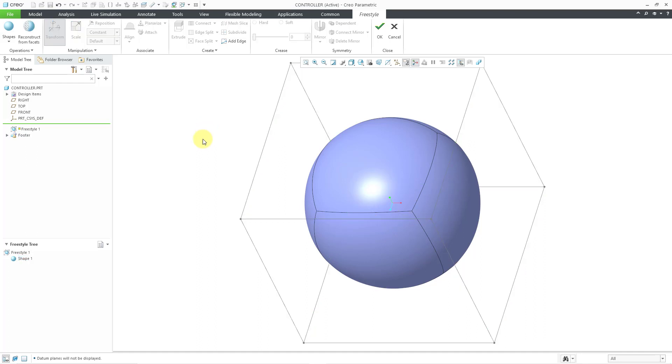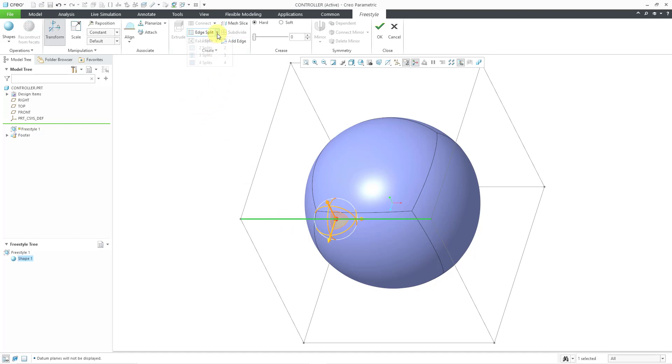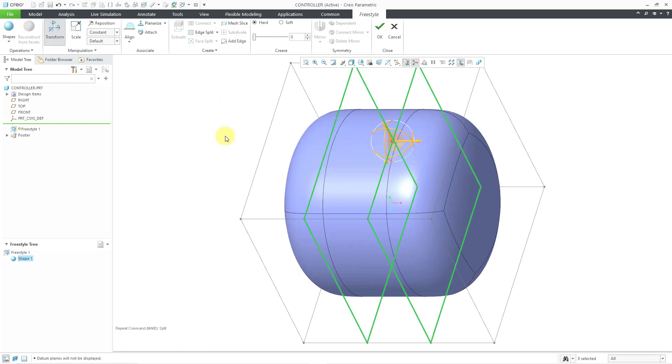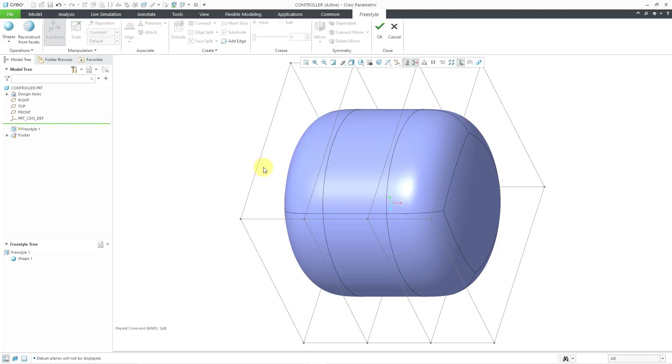I will use a command that I showed in a previous video. I want to break this up into three sections, so I will select one of the horizontal edges. Then we can use the Edge Split command. To break this up into three sections, I want two splits. Let's click on that. I've got my three different sections in here.